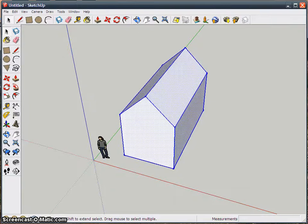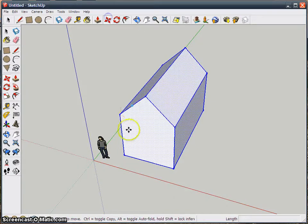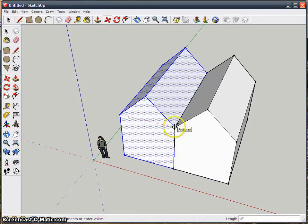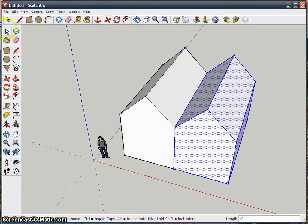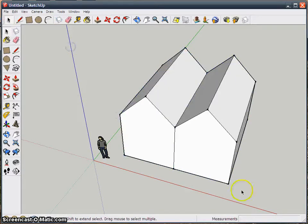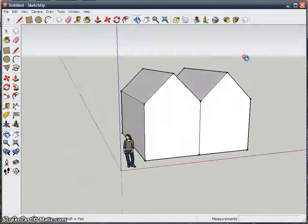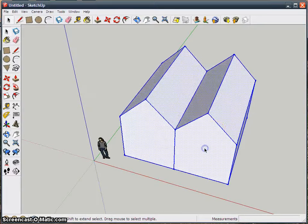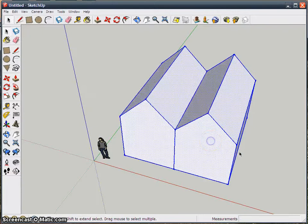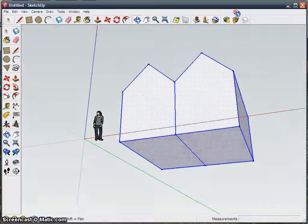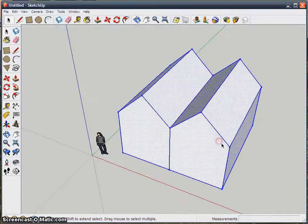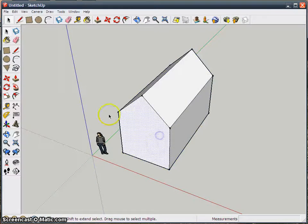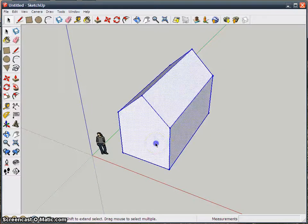Another reason to use a component is, let's say I copy this and line it right up next to it. Whenever things are touching in SketchUp that aren't components, they will become one object. So now when I triple-click it, it selects the entire thing even if I only wanted to select half of it. So what I want to do is turn it into a component.